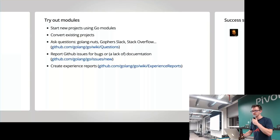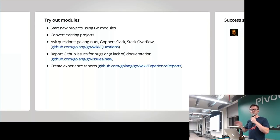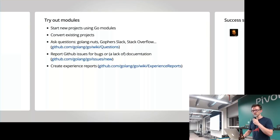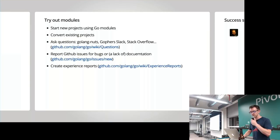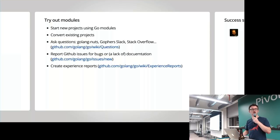Try out modules, create your own modules, convert existing projects — you saw how easy that was. Ask questions; the link there is a reminder on where to ask questions in the Go community. The Slack channel and Go Lang Nuts have both been pretty active. Report issues for bugs or things that might be a bug — remember it's an experimental phase for Go 1.11 module support. Also, create experience reports: everybody's use of modules and experience background might be slightly different, and experience reports really help shape what modules are and how to interact with them.